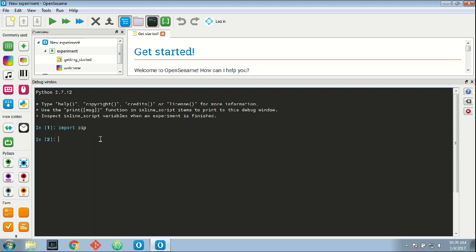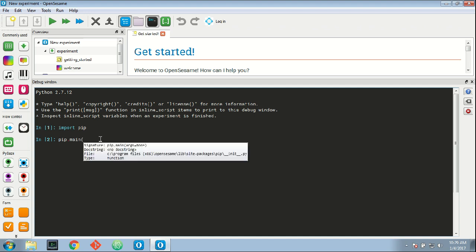Pip is a Python package for installing Python packages, so it's kind of like a package manager. Then I type pip.main, open round brackets, open square brackets, between quotes 'install',